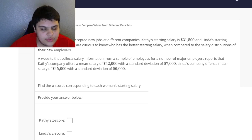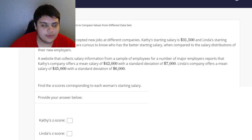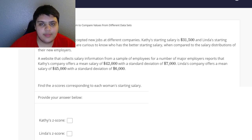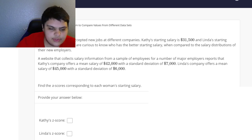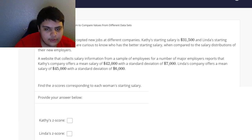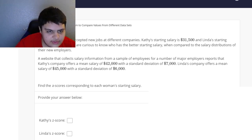Today we're going to be computing z-scores, which basically involves taking two different groups where each one has a mean and a standard deviation, and you want to figure out comparatively between those two groups who did better — who performed better within their respective group.